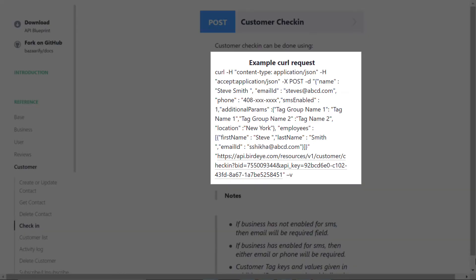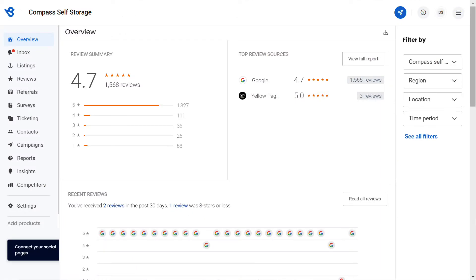If you are a single location user, then under the example curl request you have to replace the business ID mentioned over here with your original ID that you found under the Integrations tab on your Birdie dashboard. If you're an enterprise level user, then you have to enter your location ID instead of your business ID. To fetch location ID, go to the Settings tab, then click on Business Profiles.